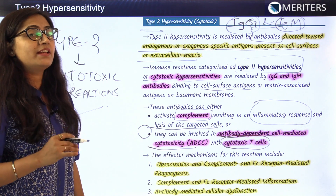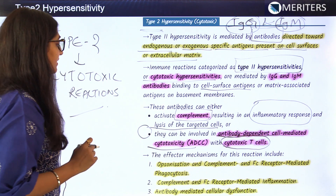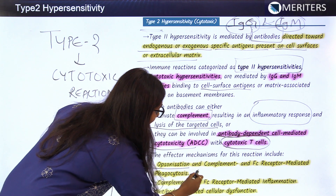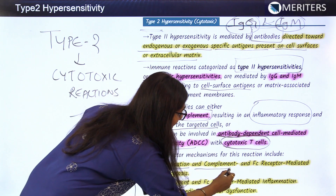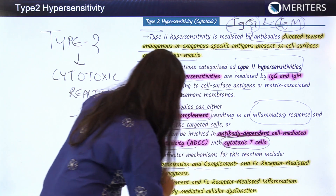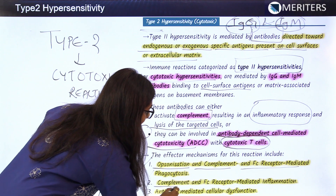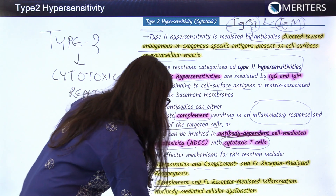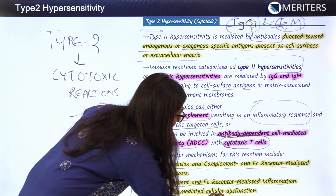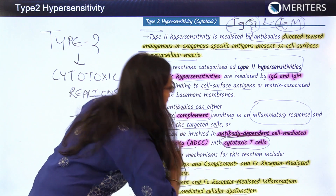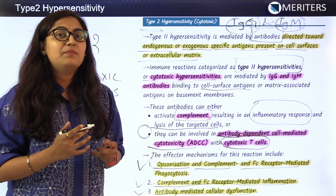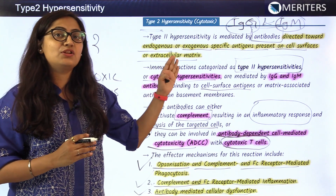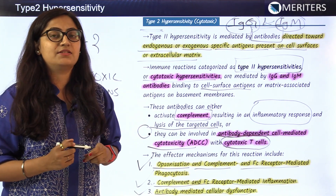The three main mechanisms seen in type 2 hypersensitivity are: first, opsonization and complement and FC receptor-mediated phagocytosis; second, complement and FC receptor-mediated inflammation; and third, antibody-mediated cellular dysfunction. Let's see the diagrammatic representation for the type 2 hypersensitivity reaction, also known as the cytotoxic reaction.